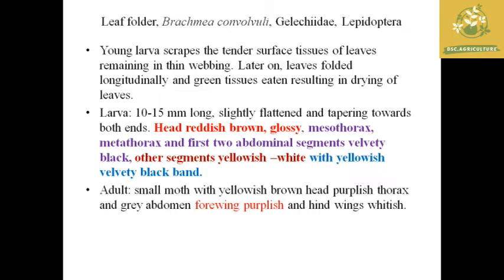The next pest is the leaf folder, which comes under the family Gelechiidae and order Lepidoptera, with scientific name Brachmia larvae convolvuli. Young larvae scrape the chlorophyll on the tender surface of the leaves, use thin webbing to fold the leaves longitudinally, resulting in drying of the leaves. They also pupate inside the webbing. The larva is 10 to 15 mm long, tapering at both ends, reddish brown and glossy with yellowish-white segments bearing a velvety black band. The adult is a small moth with a yellowish-brown head and four wings with a purplish color; hind wings are whitish.